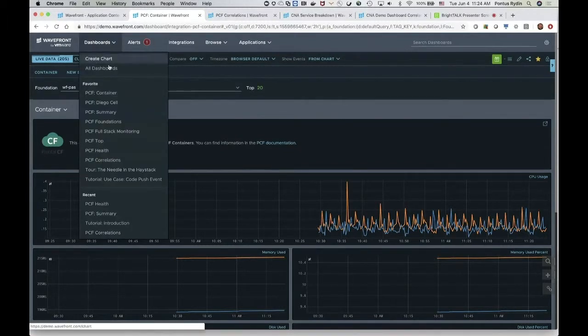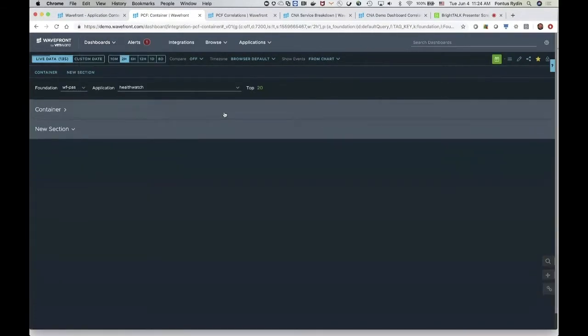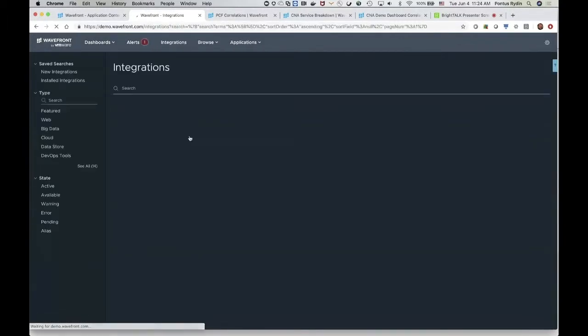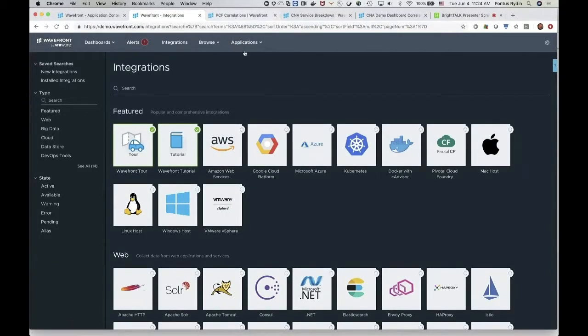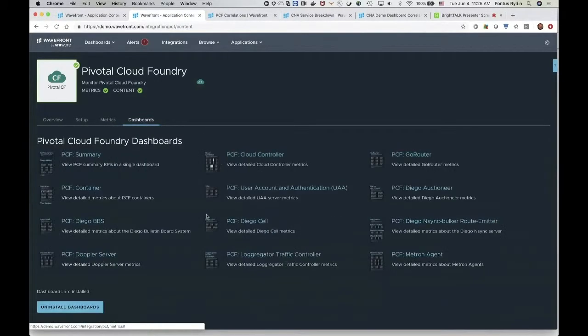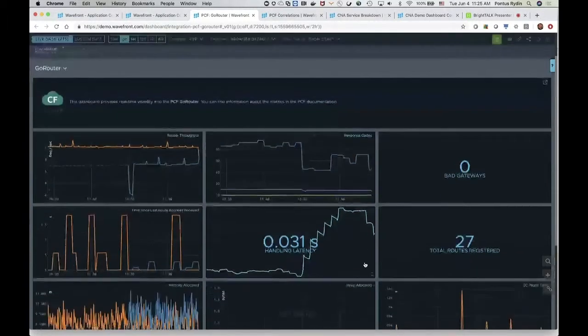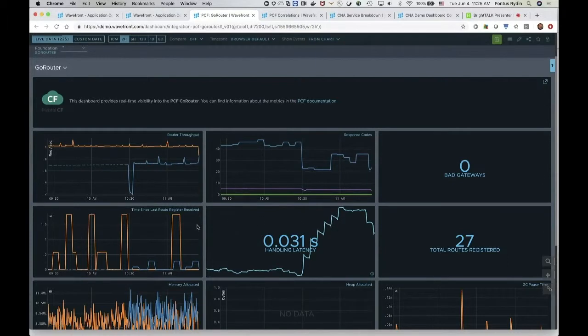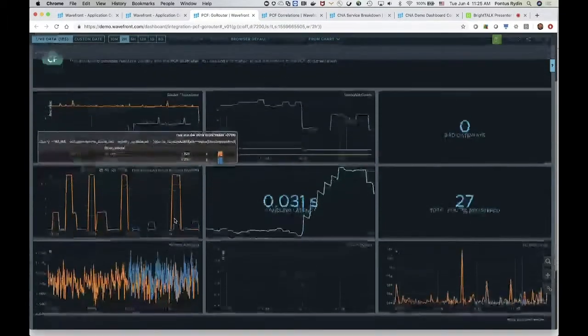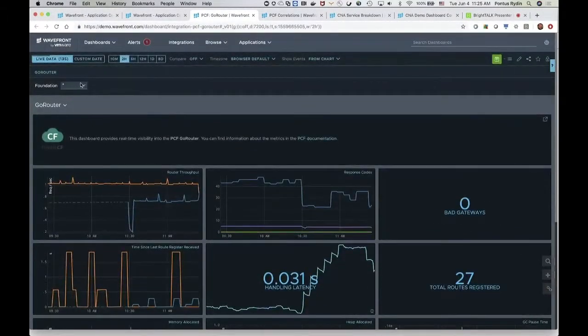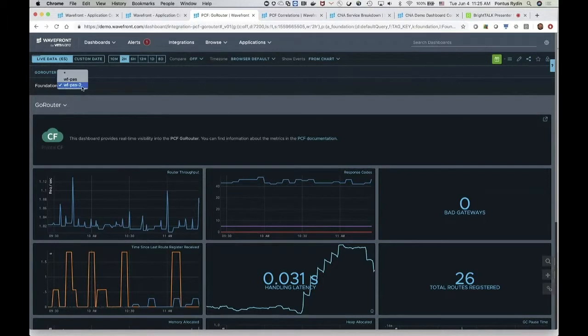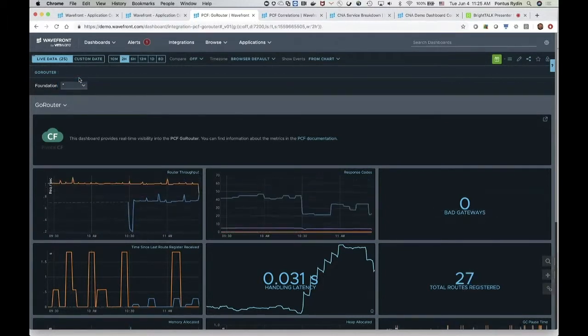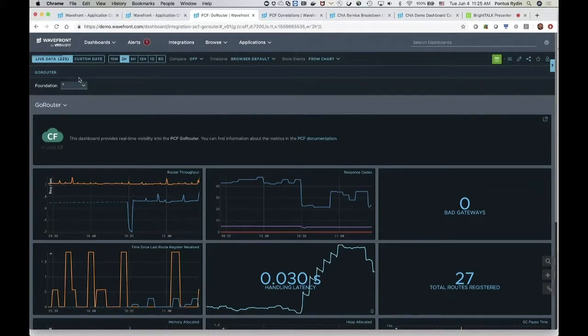But where this gets really extremely interesting is when you start to correlate across things. I mean, maybe we should just open one more here, because I kind of wanted to see the Go router here, right? So the Go router would be here, right? Go router, there it is. The Go router is interesting because that gives us things like handling latency, right? And you can break that down per application. You can break down route registration, memory allocation, things like that, per route and per application. And of course again here, I could see that in both foundations, or I could just pick a single foundation. And as you can see, everything is really super fast. And we can consume up to 5 million data points per second, right? So even if you have the biggest PCF environment you can imagine, we can very easily consume all that data.